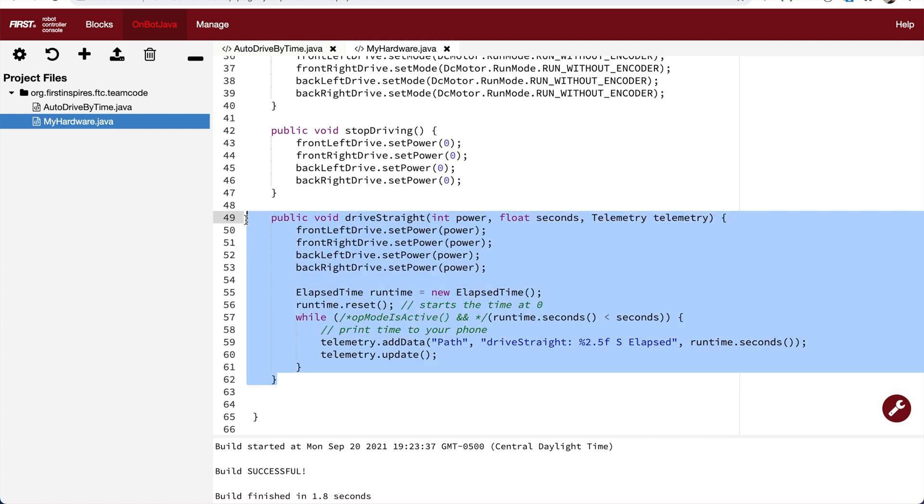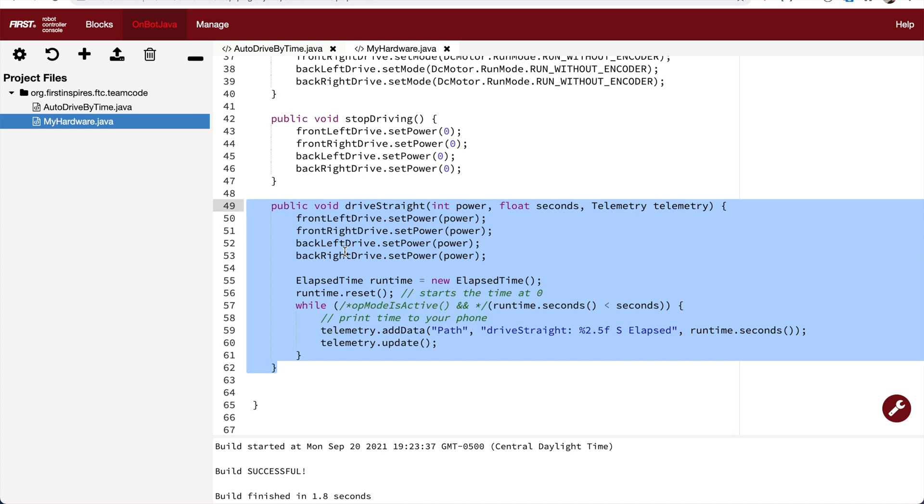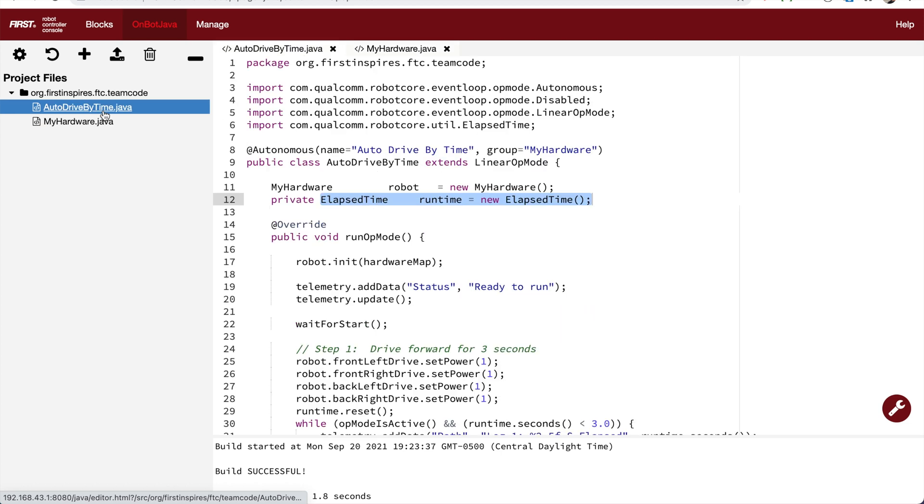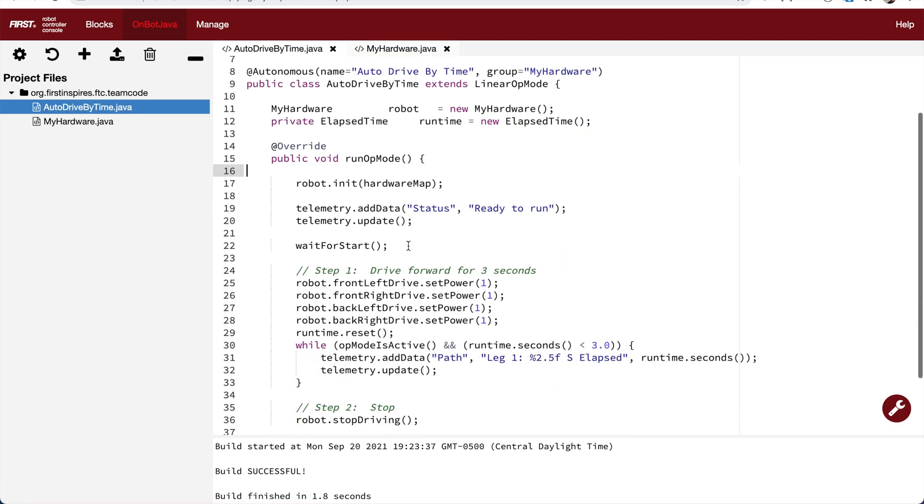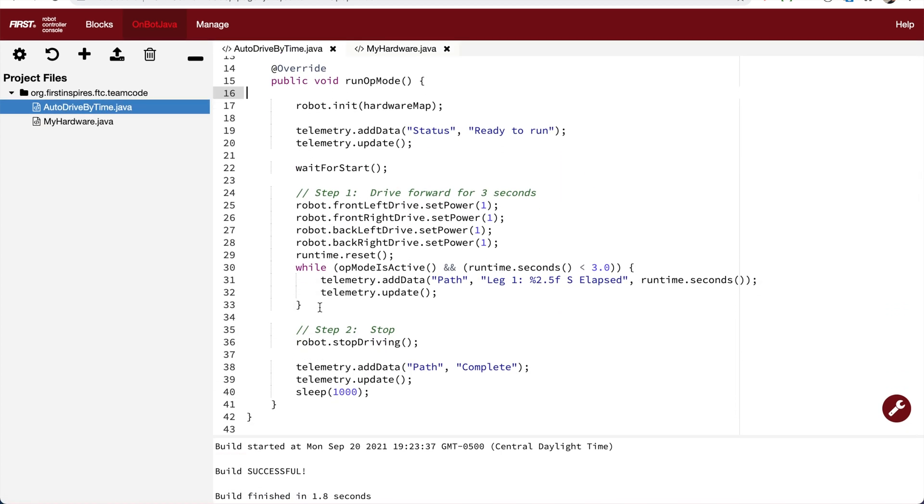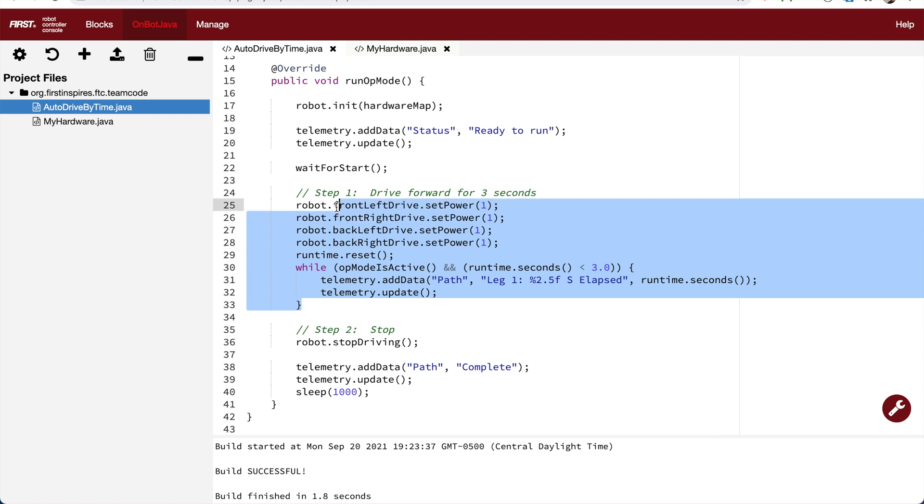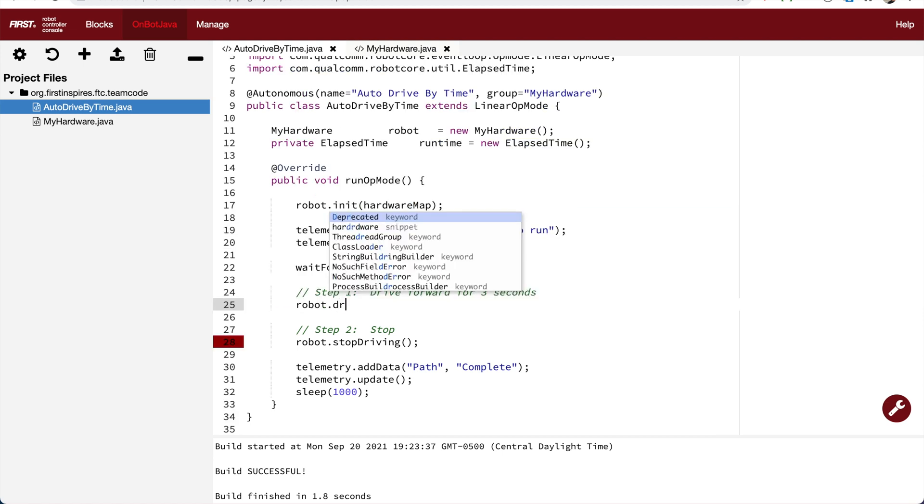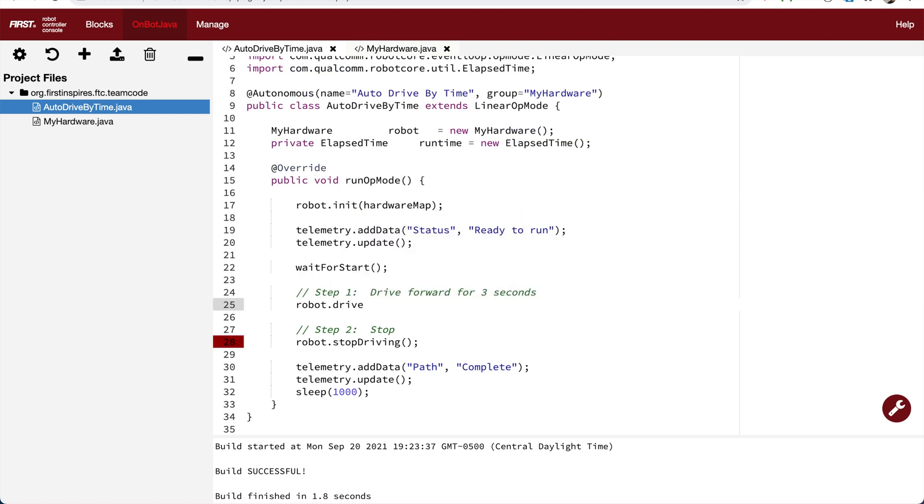So now we have our driveStraight function written, we can use it over and over in our op modes and not have to write 10 lines of code every time. We're going to take driveStraight, go back to our op mode, remove the nine or 10 lines of code that are there and go robot.driveStraight.